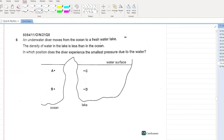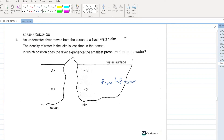An underwater diver moves from an ocean to a freshwater lake. The density of water in the lake is less than that of the ocean. In which position does the diver experience the smallest pressure? The smallest pressure will occur in the lake because the lake has the lowest density. Within the lake, the smallest pressure occurs at the point of lowest depth, which is point C.